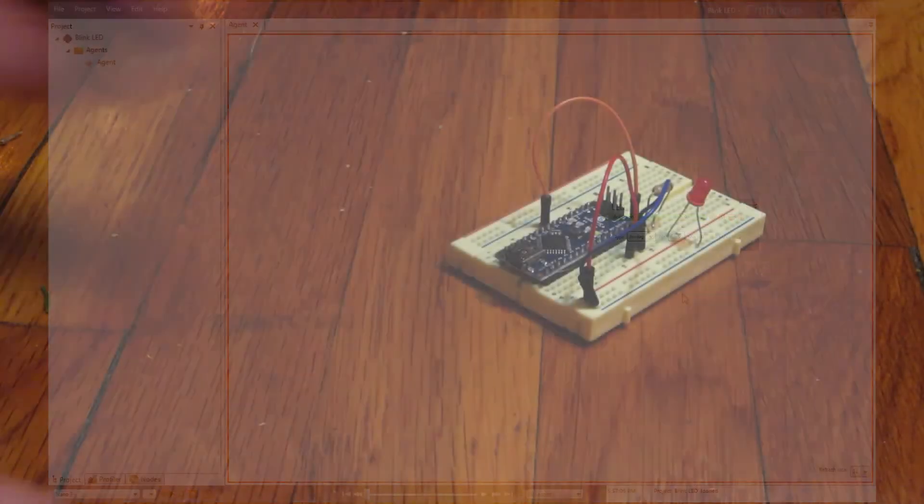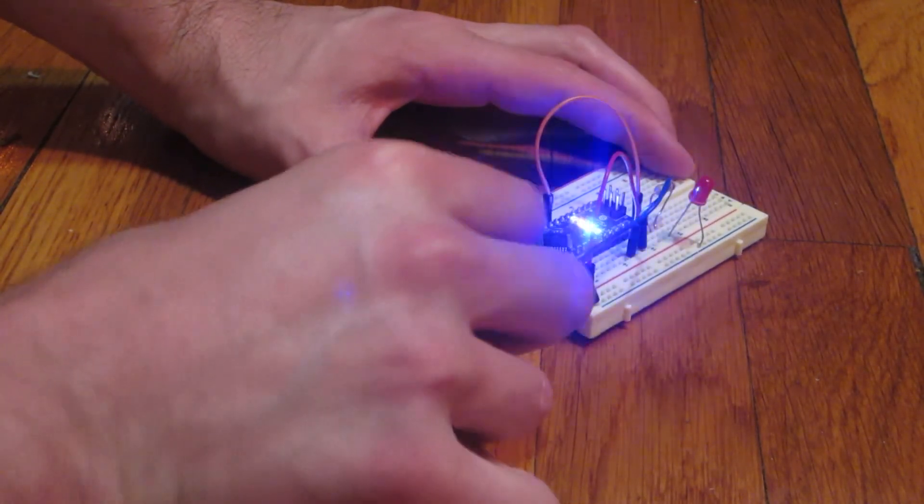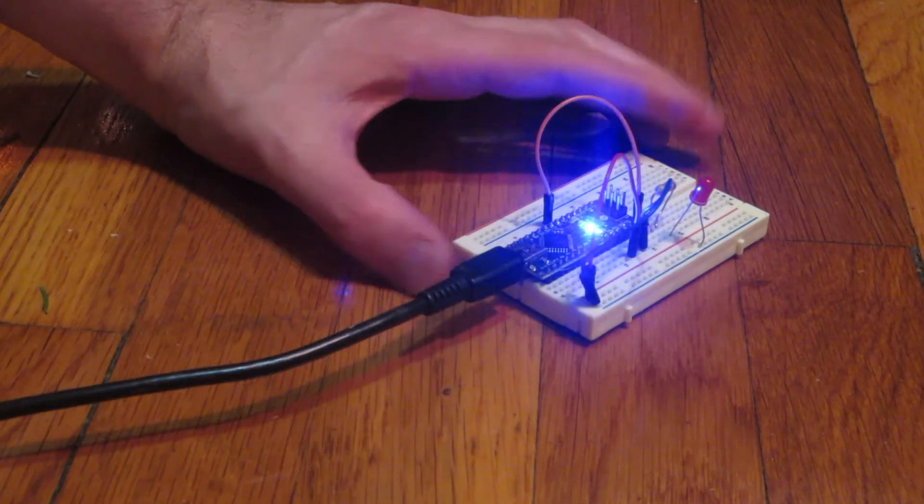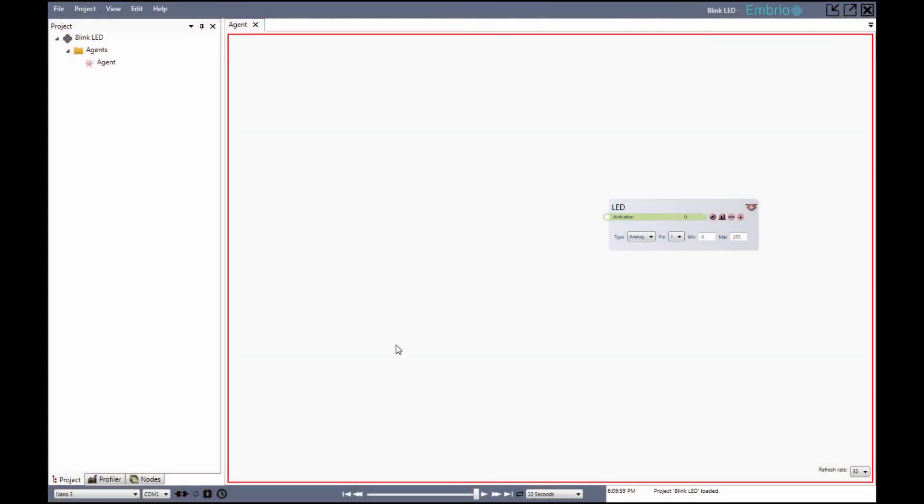Now I'm going to connect to the Arduino via the serial cable. I make sure that the Arduino model I'm using is right and that the COM port I'm plugged into is selected.